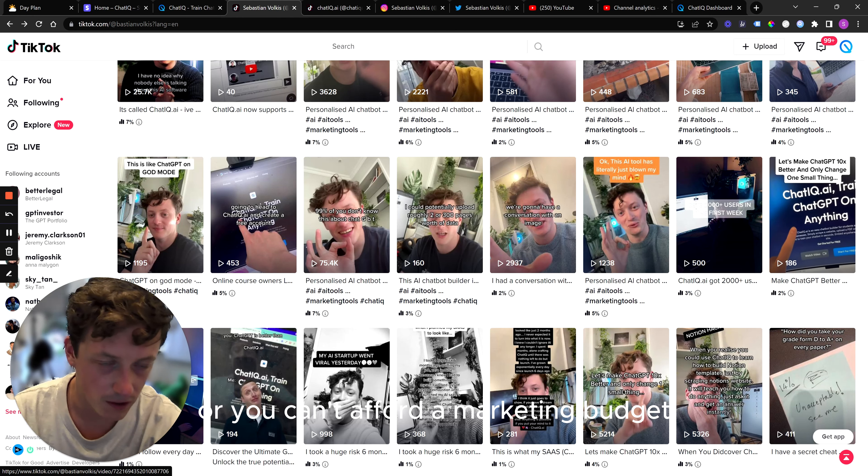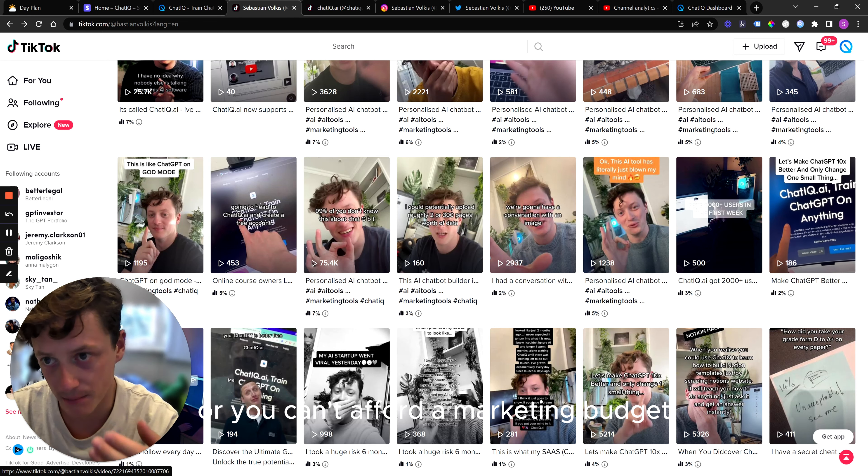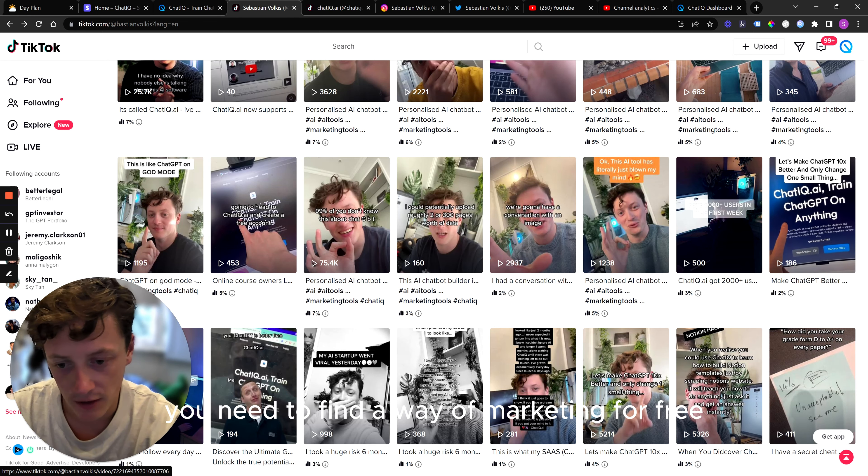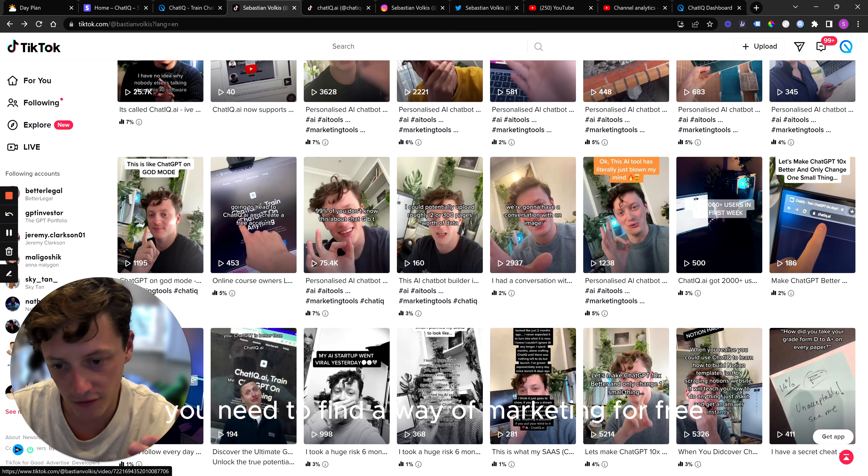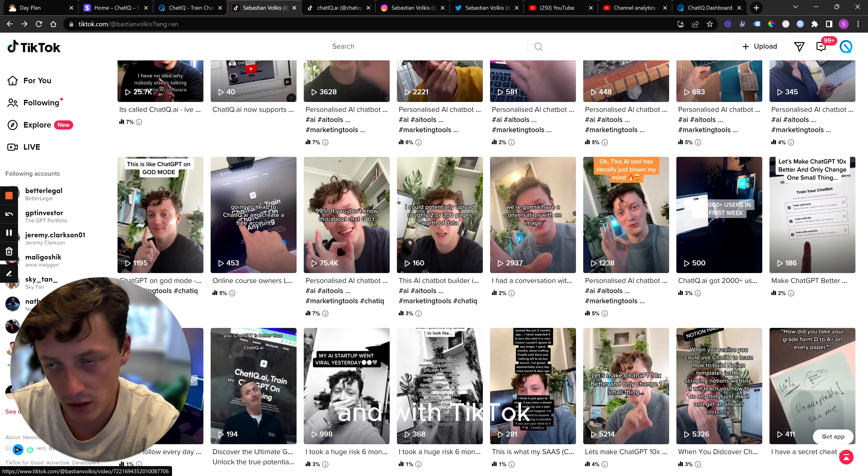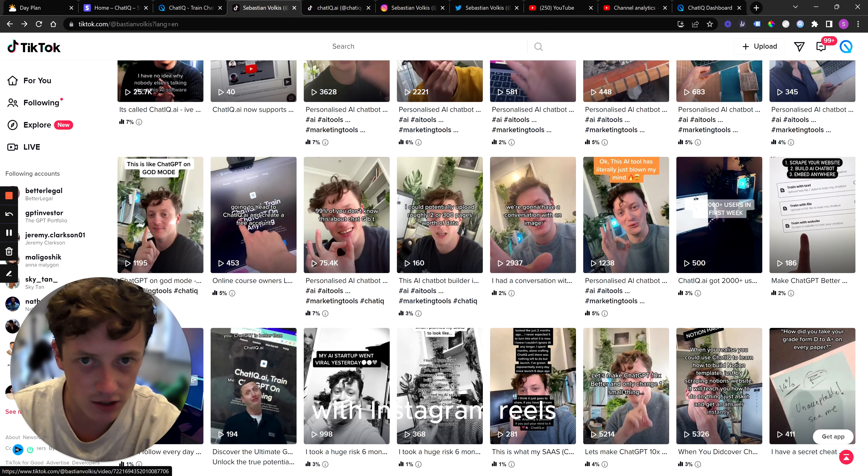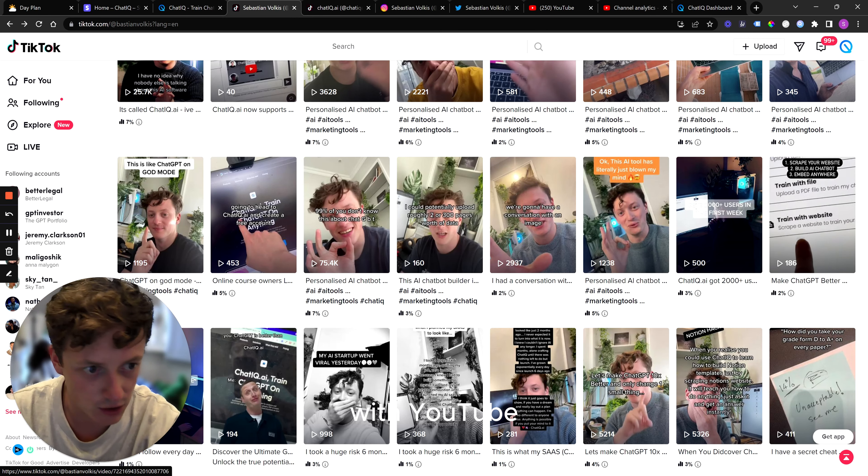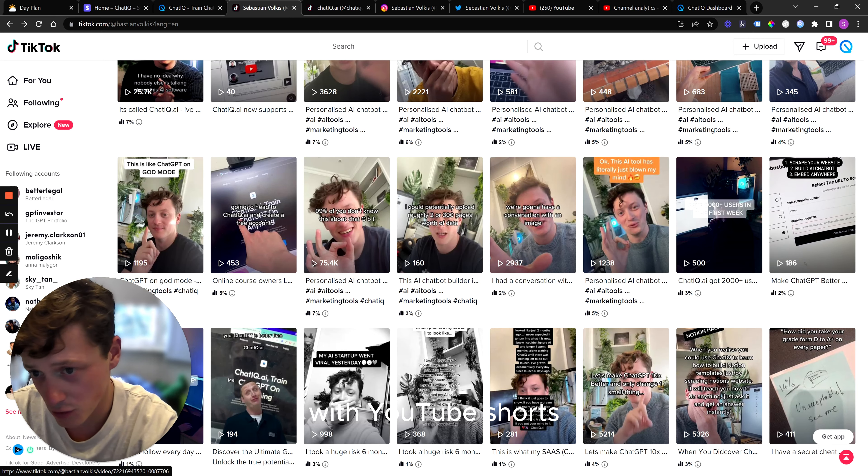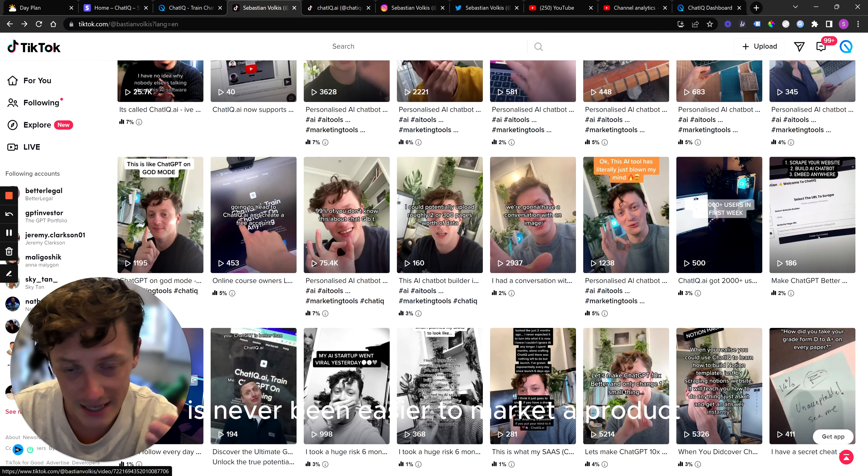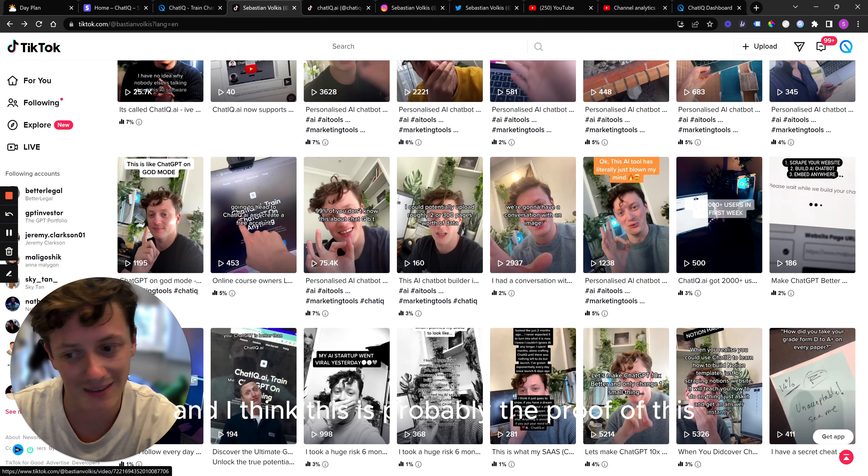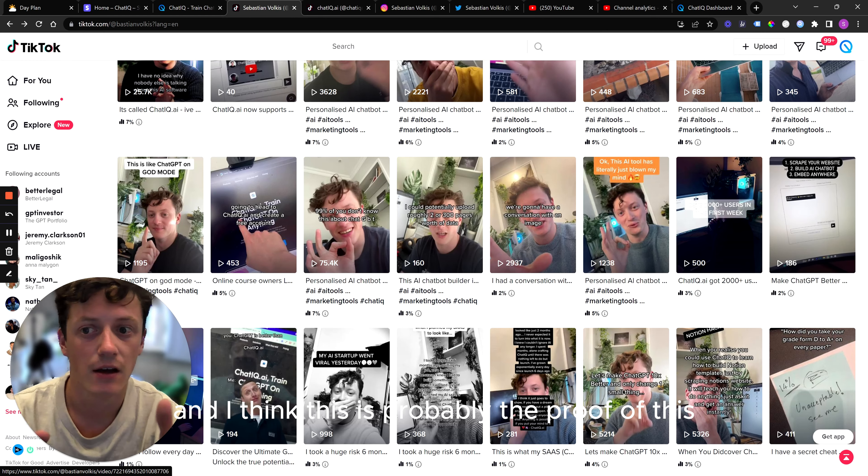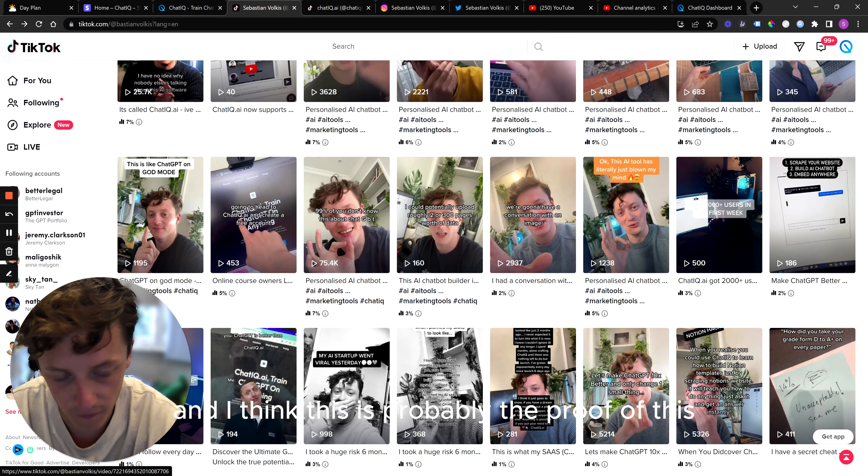If you can't find an audience to market to, or you can't afford a marketing budget, you need to find a way of marketing for free. And with TikTok, with Instagram Reels, with YouTube, with YouTube Shorts, it's never been easier to market a product. And I think this is probably the proof of this.